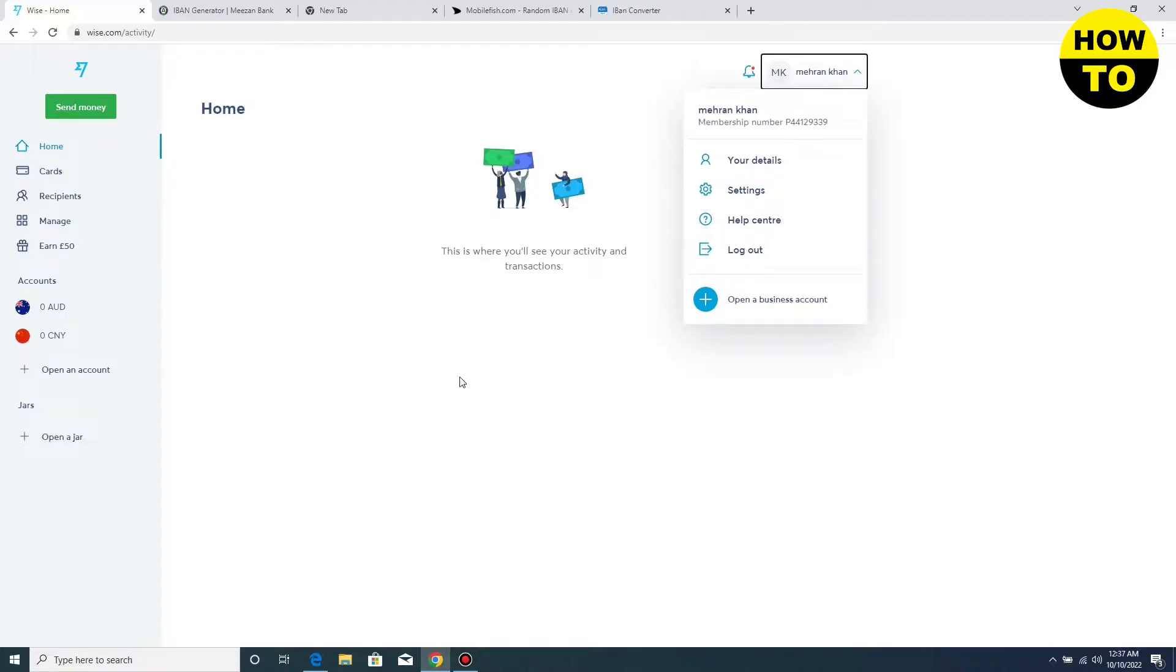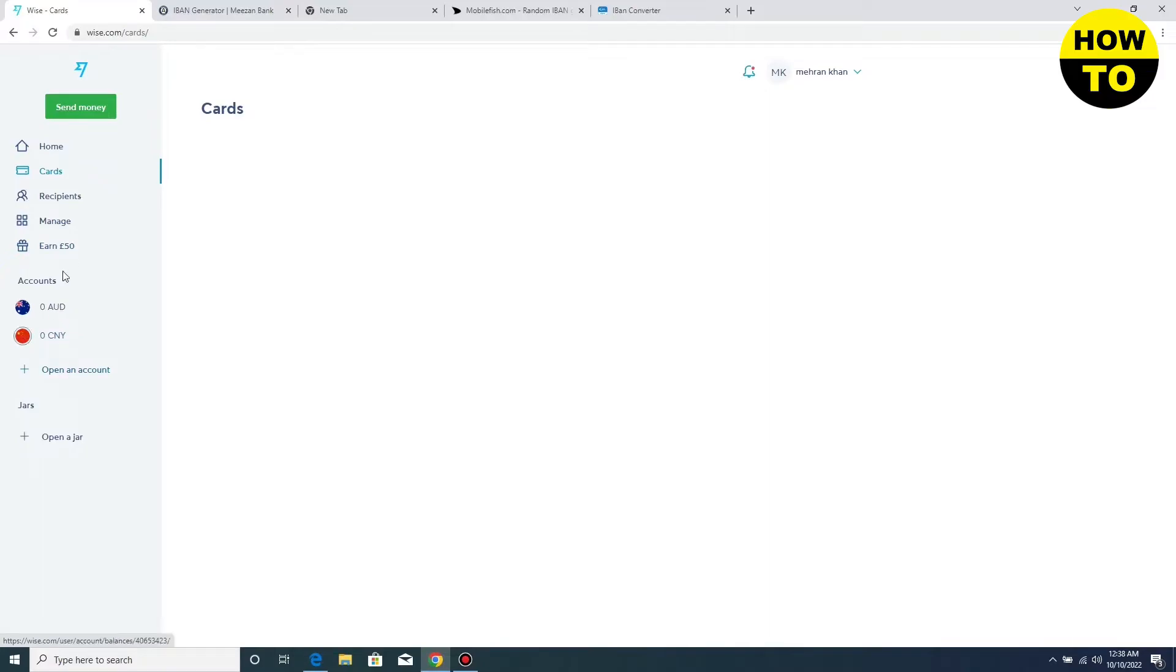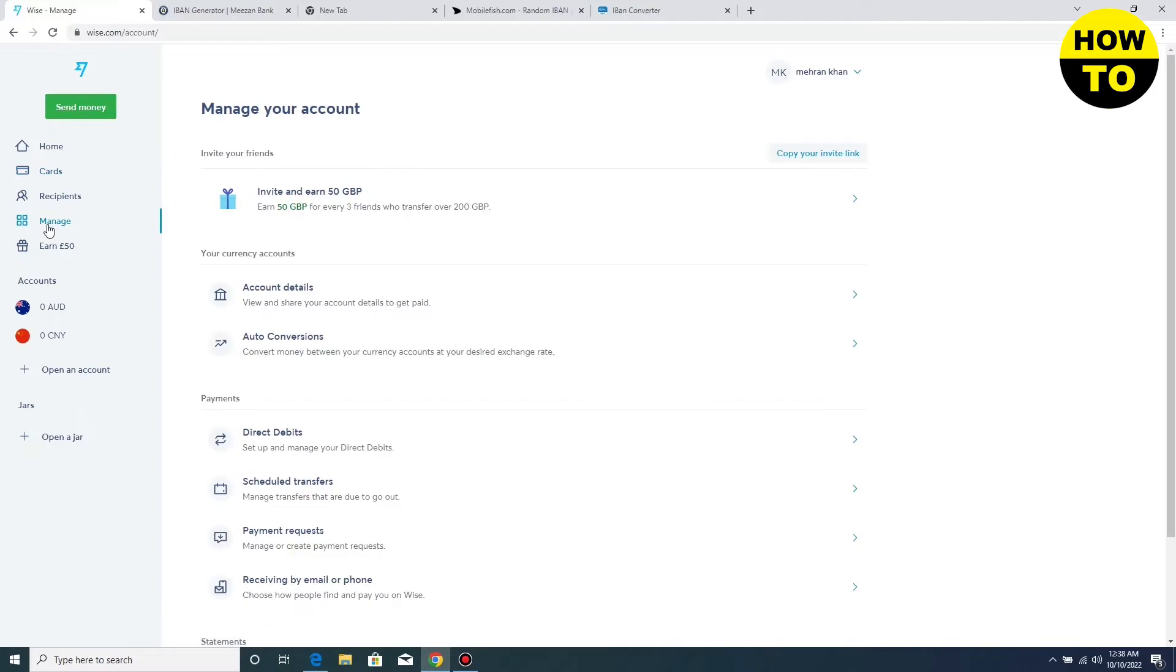On the right side, the account name is here, and all the options are on the left side. Simply click on the Manage option. After clicking on Manage, you have to wait